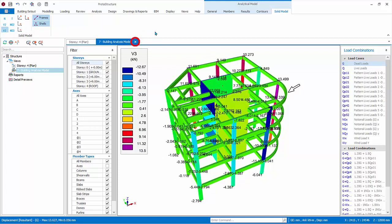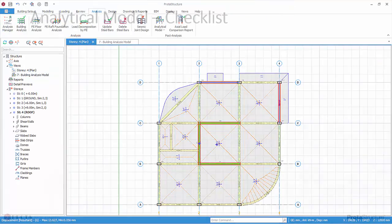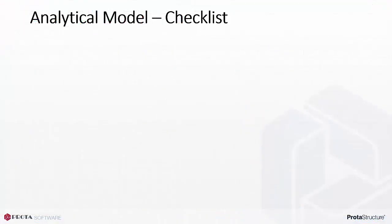To exit the analytical model, you can close the view by clicking on the Close icon. Alternatively, if you want to access this view again later, you can click on another view such as the plan view.